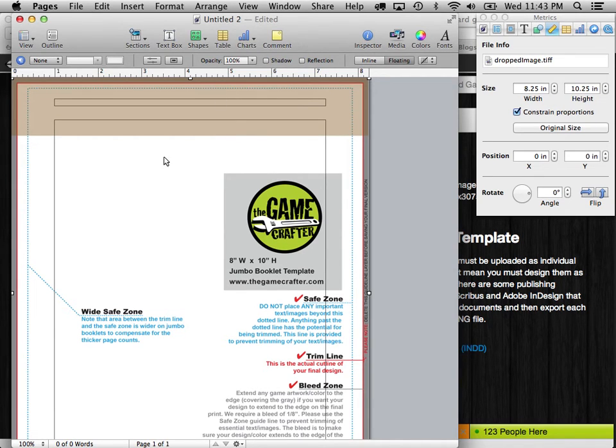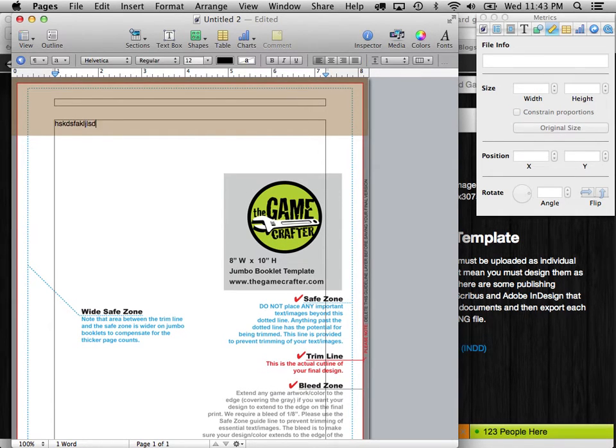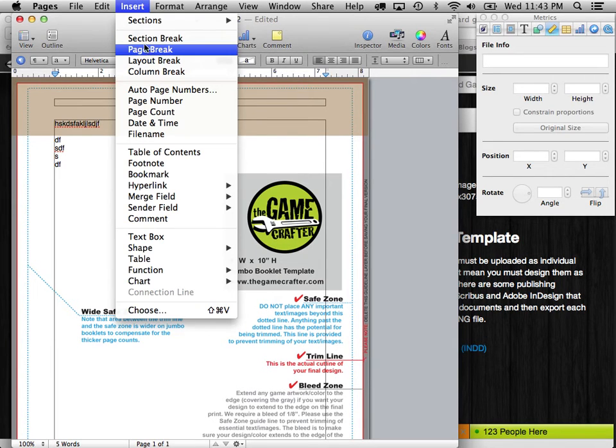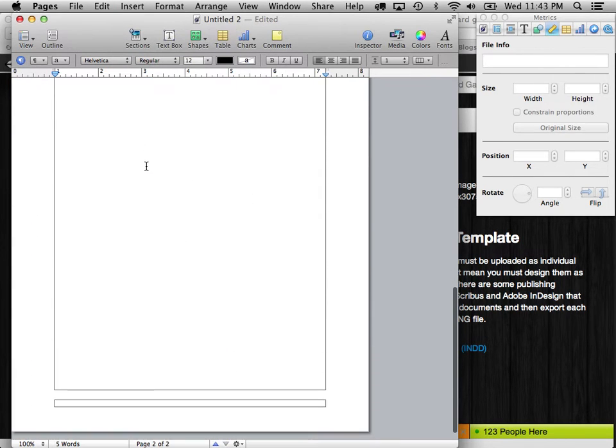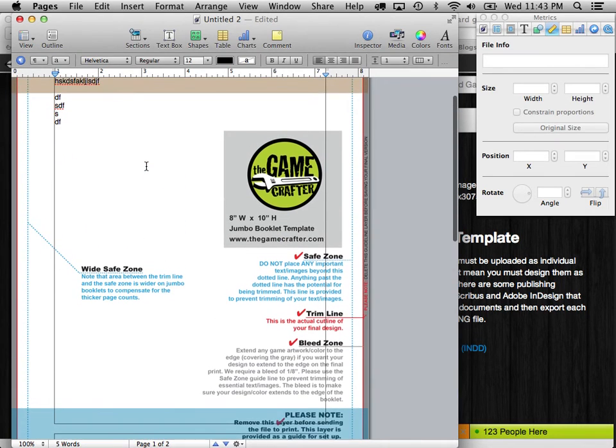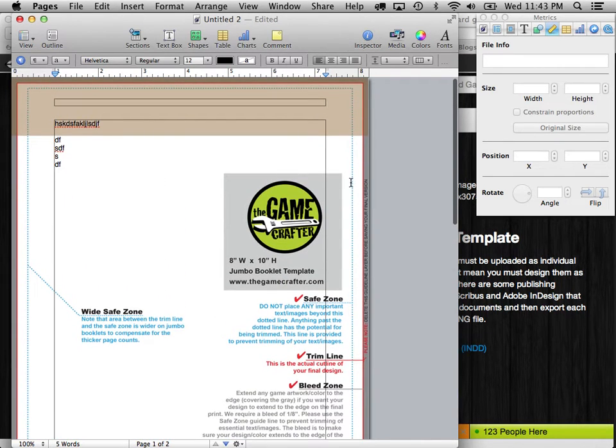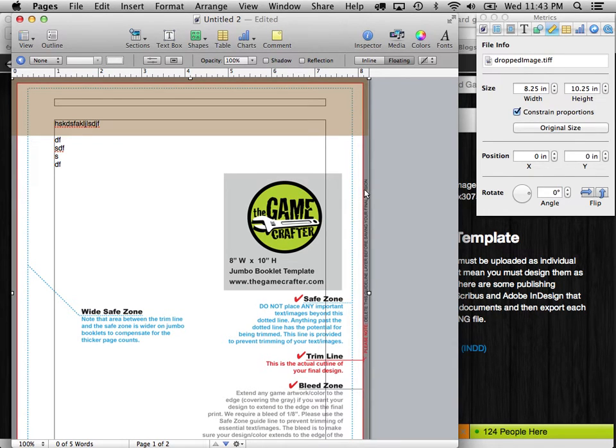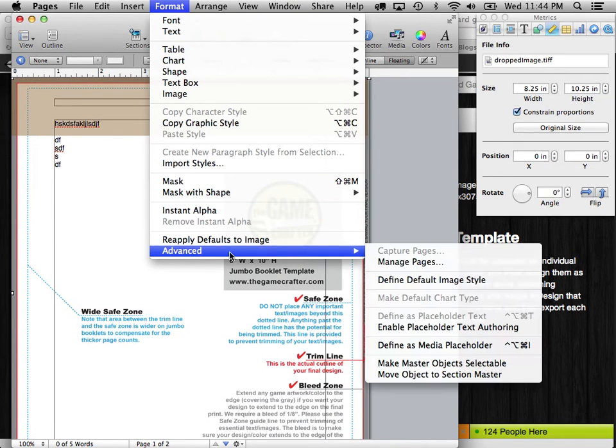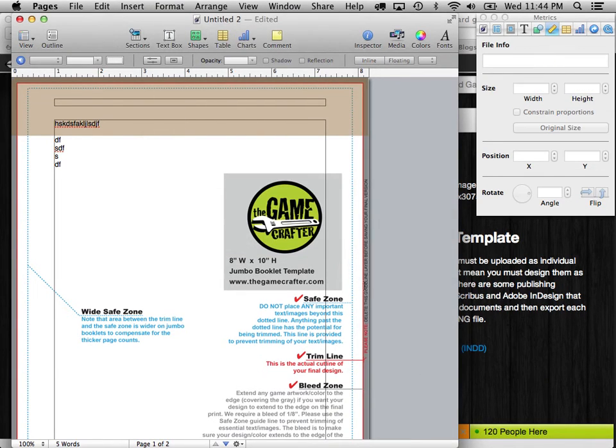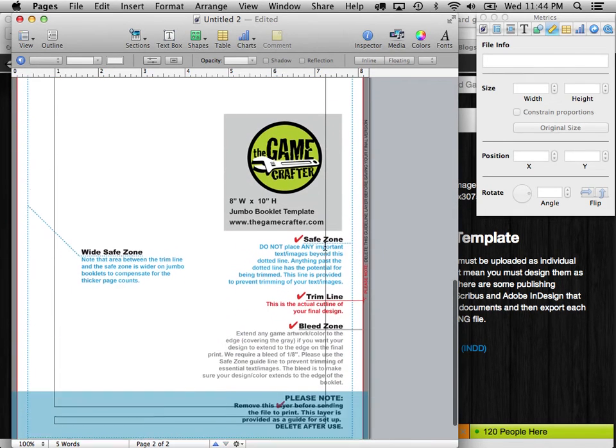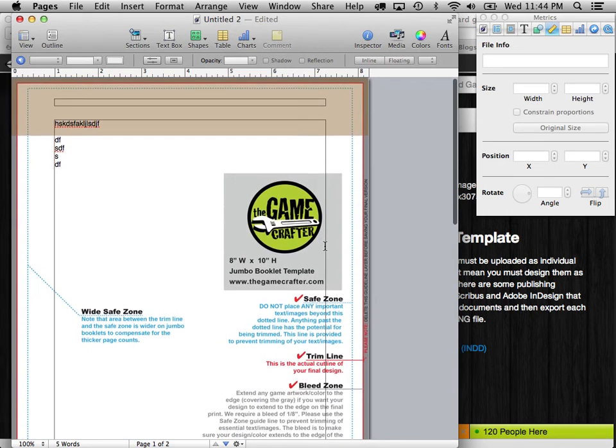Now, if we were to make a document and start typing in rules here, that would work. But if I inserted a page break, it would come in and it would have a blank page. And what we want to do is we want to use this image on all the pages. So the way you do that is you make sure you have it selected, the image, by clicking on it. And go to Format, Advanced, Move Object to Section Master. And what that means is that becomes part of the master that Pages uses on every page. Now you can see that it's on both of the pages that I have defined.